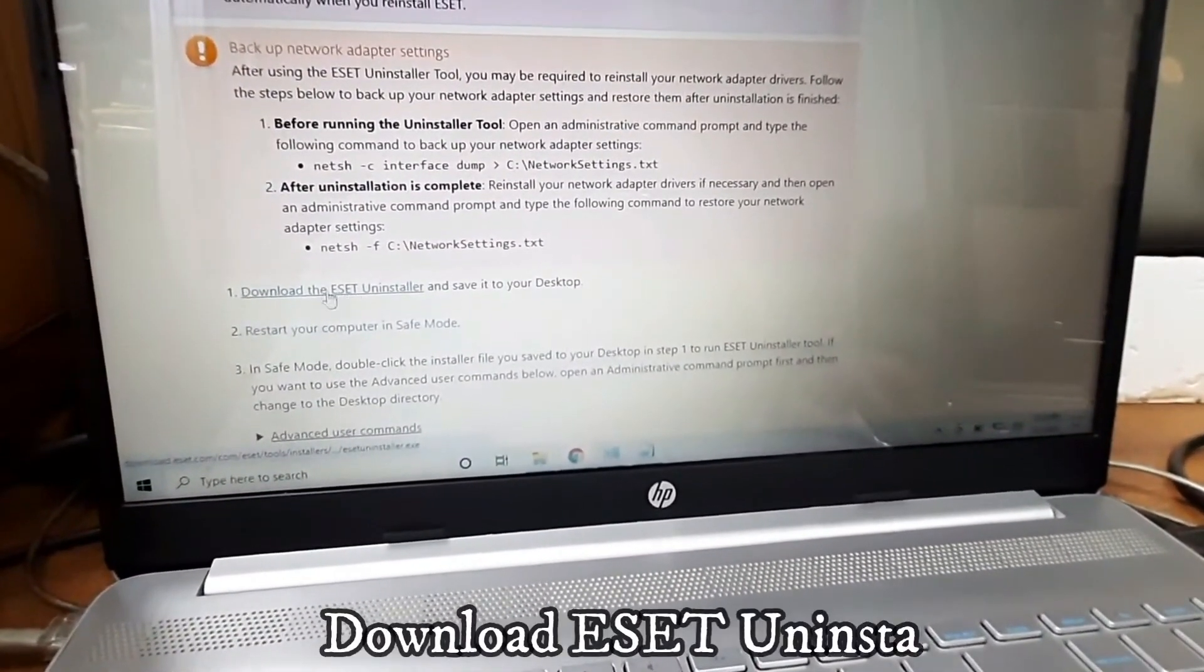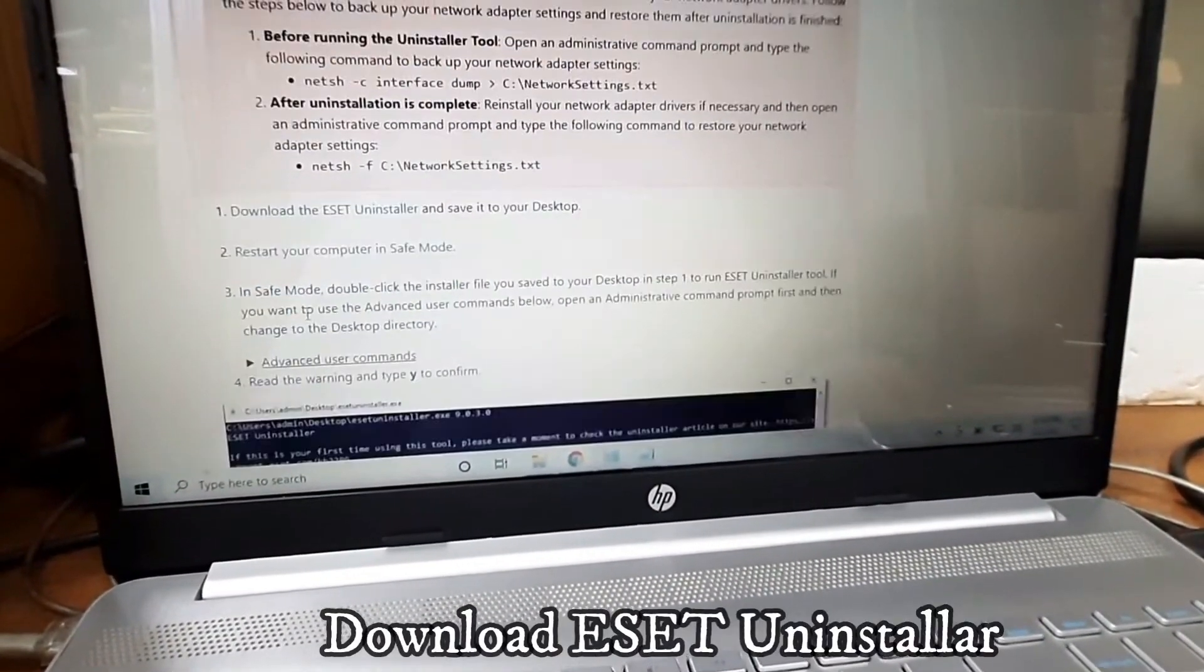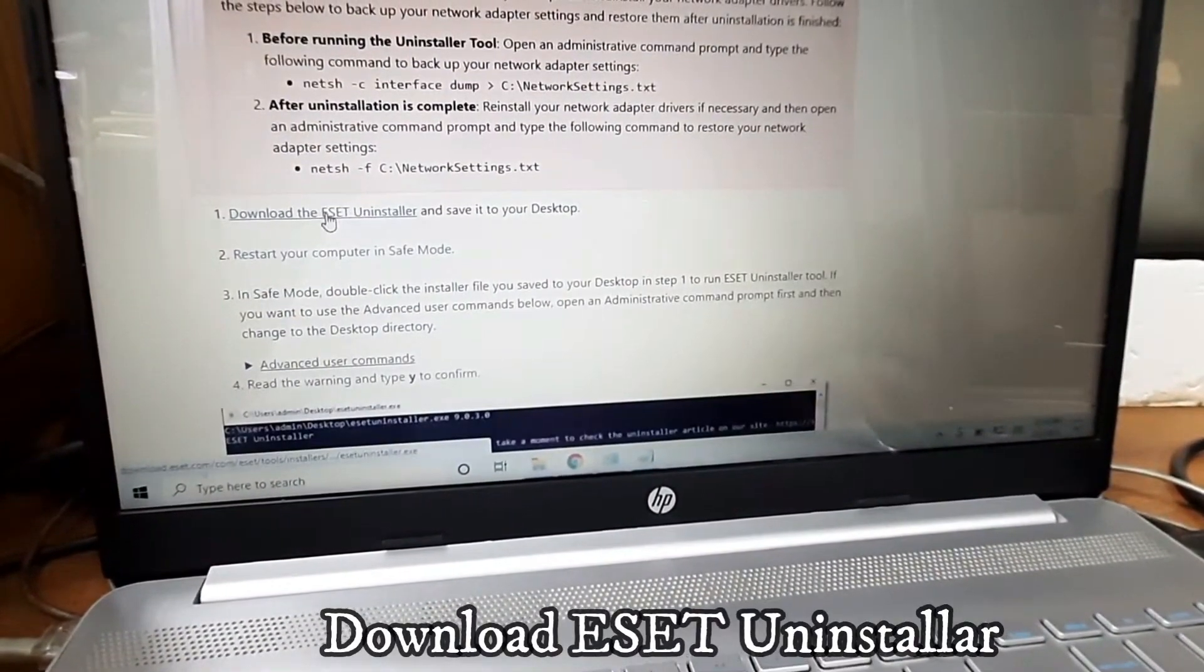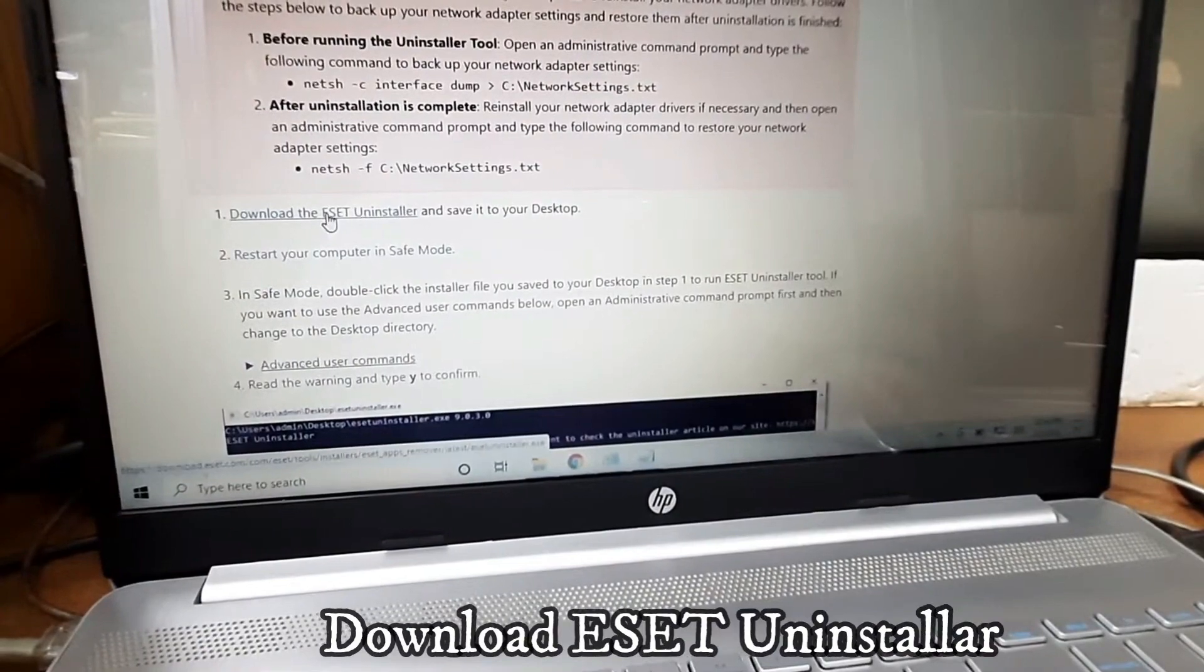Then scroll down. Here you can see the download link - the download ESET uninstaller. Just click on it.